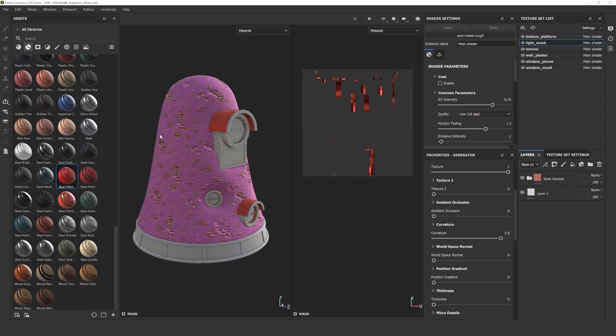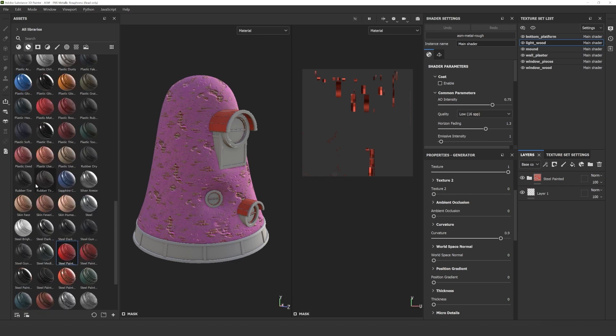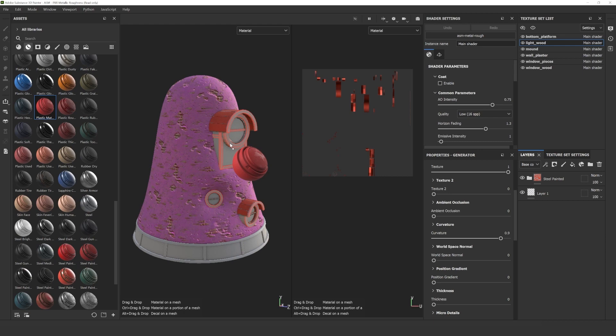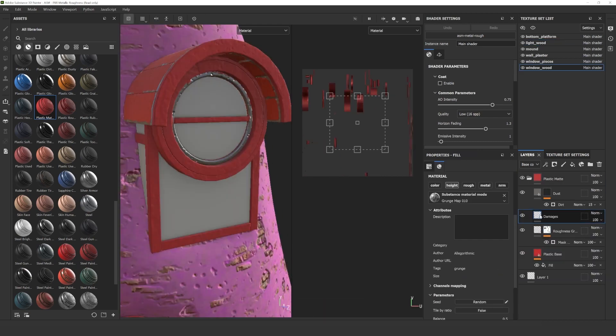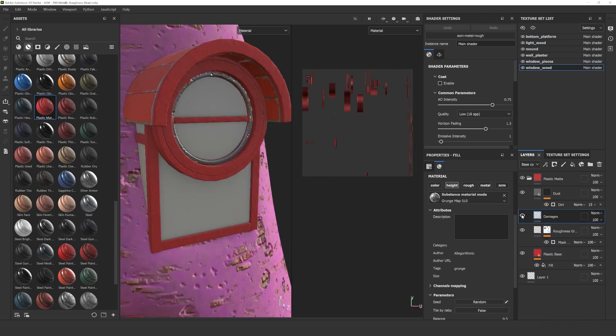Next step is drag and drop a material onto the window frame. I chose the material called Plastic Matte. I changed a few micro details and the scaling properties.